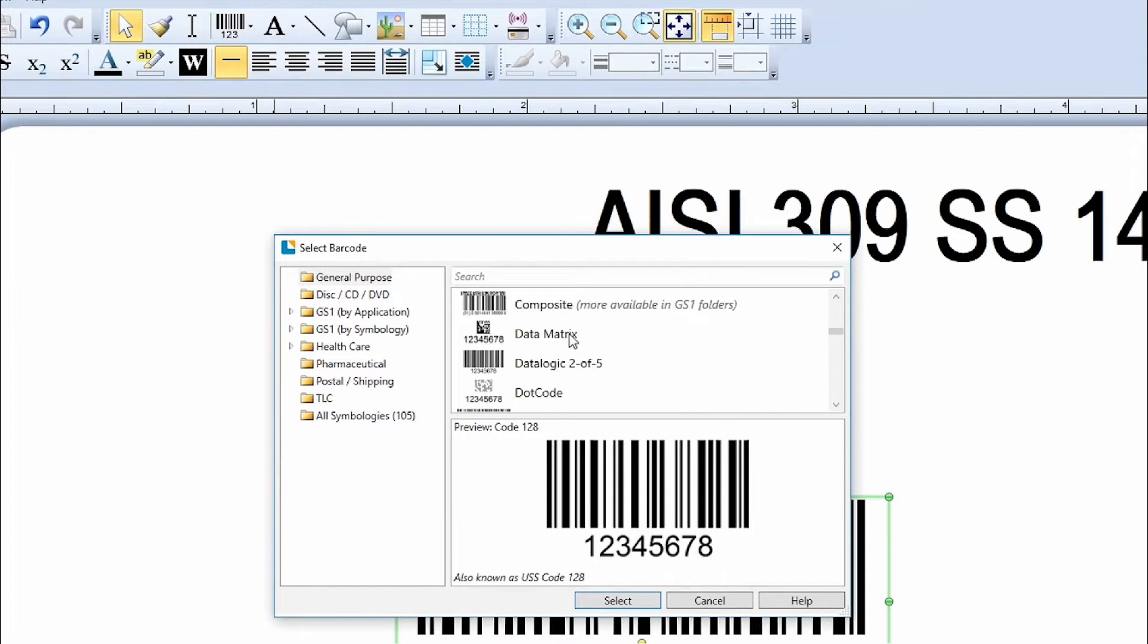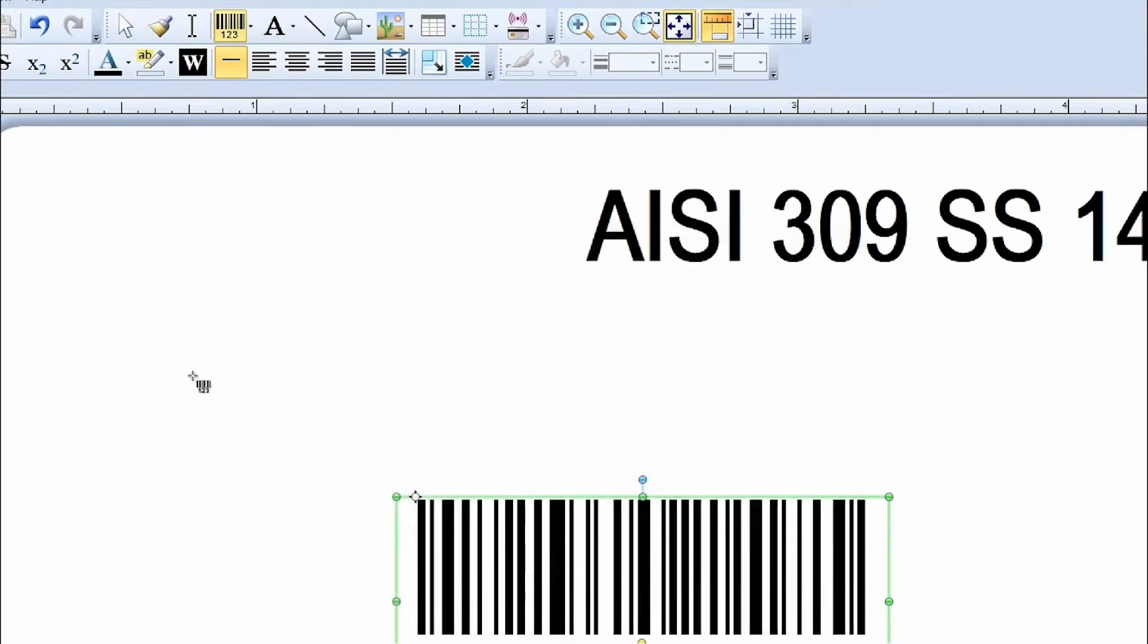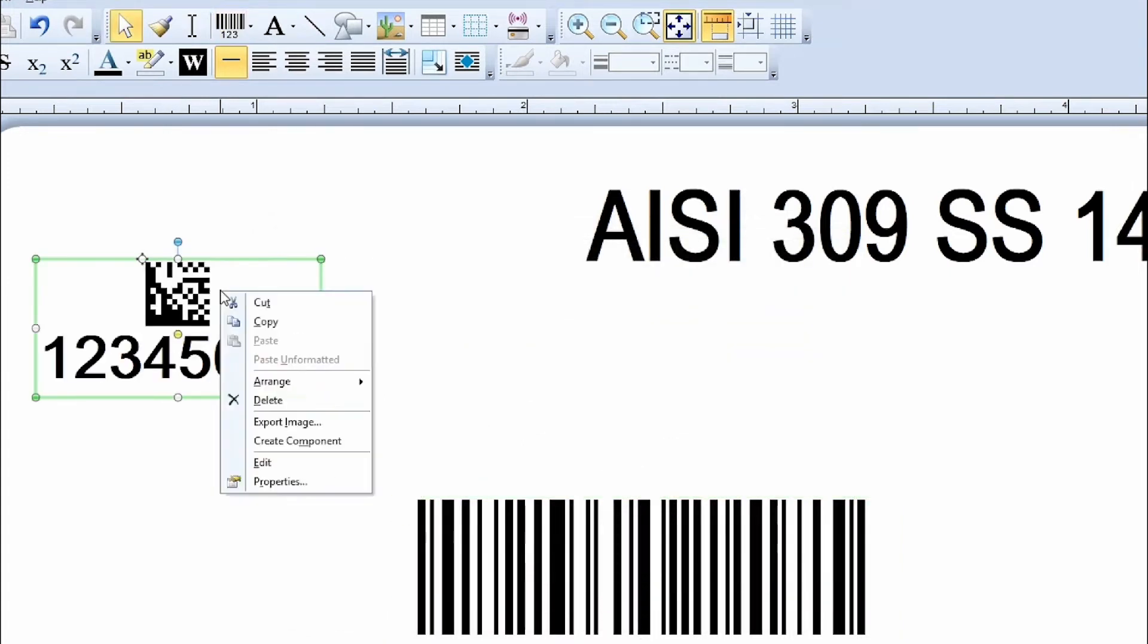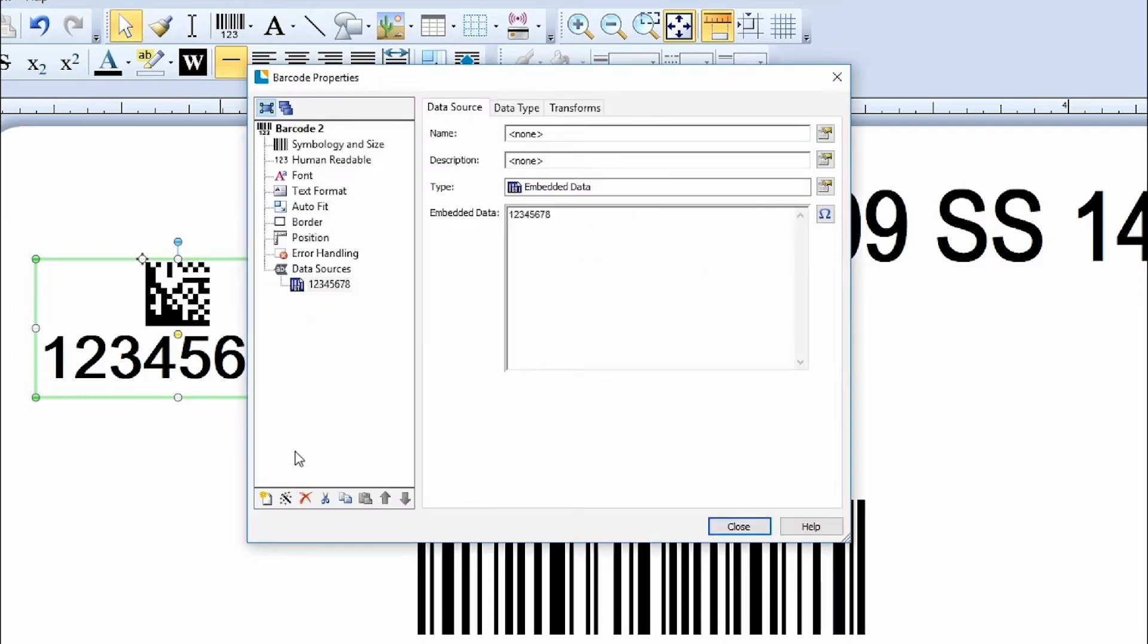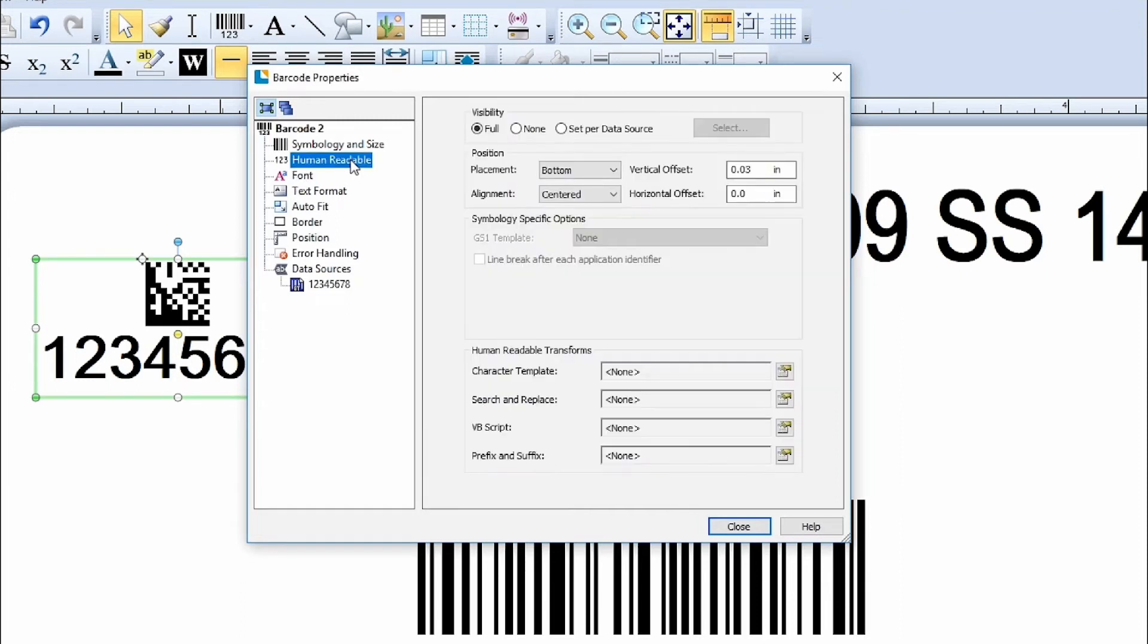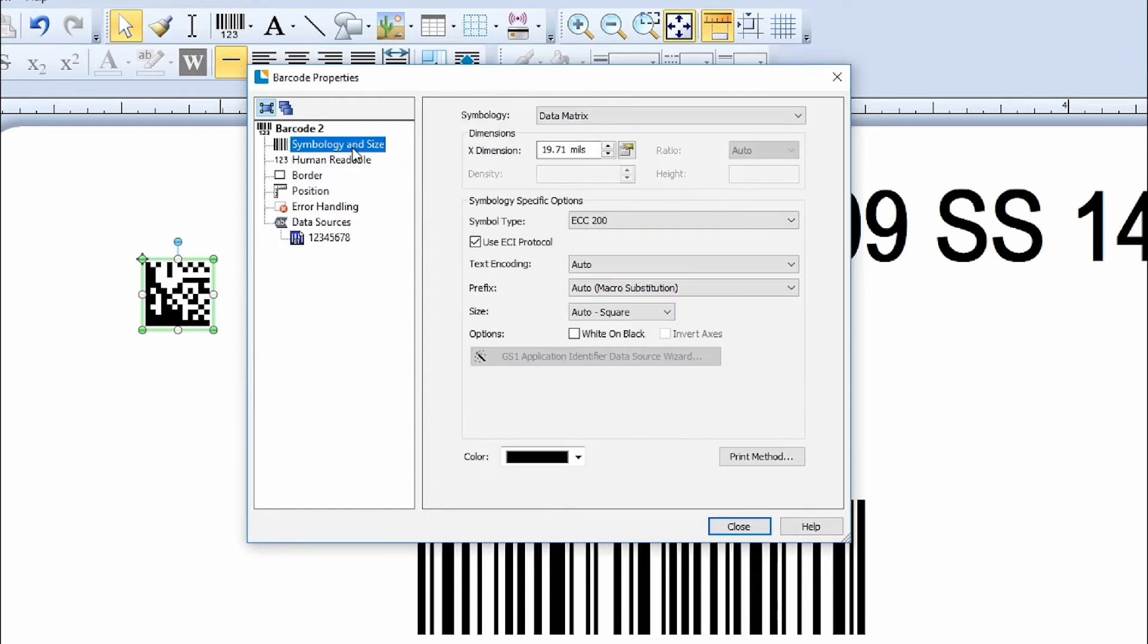Different options are available to be customized for each type of barcode. You can make font adjustments to the Human Readable portion or change its visibility. You can also make adjustments within the barcode symbology.